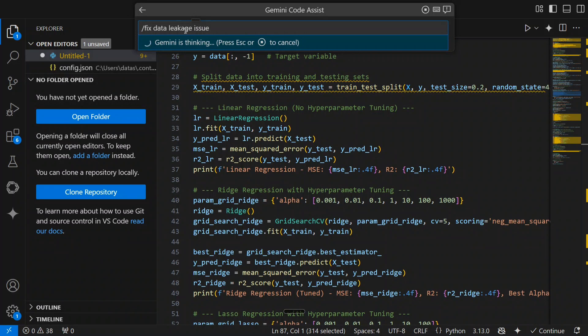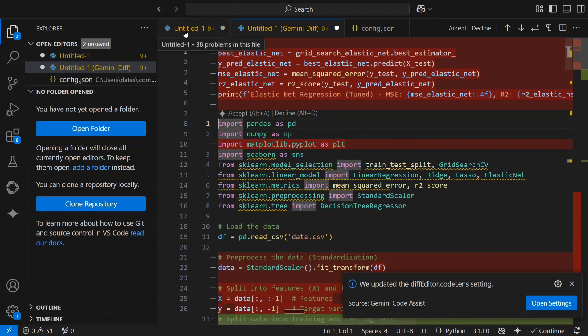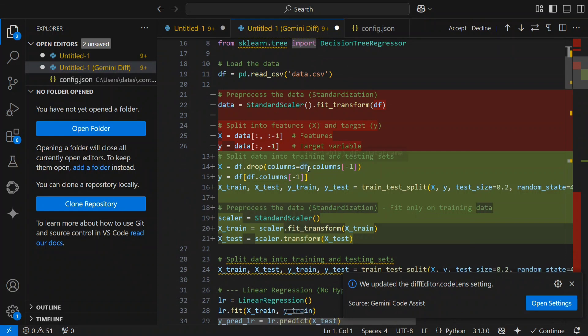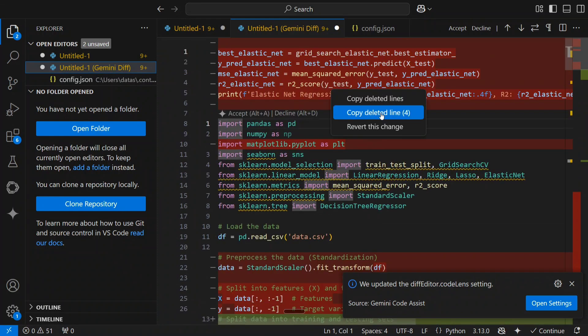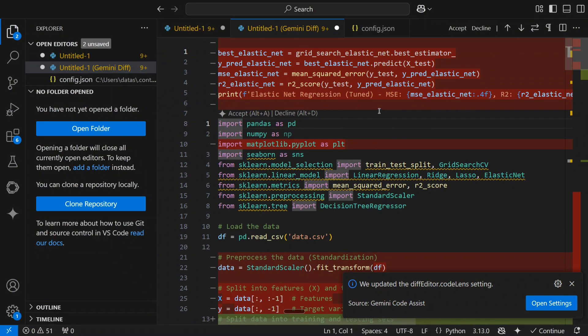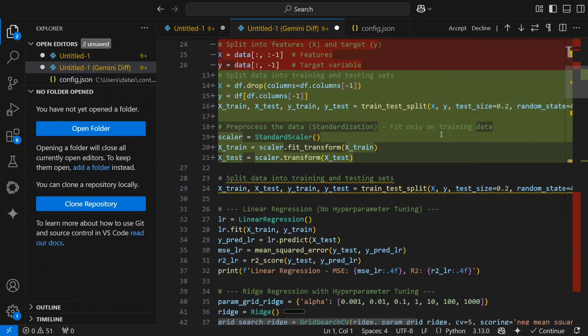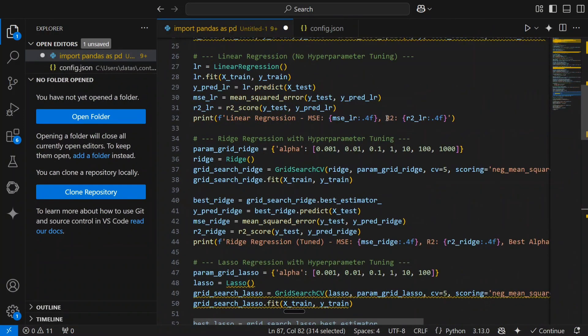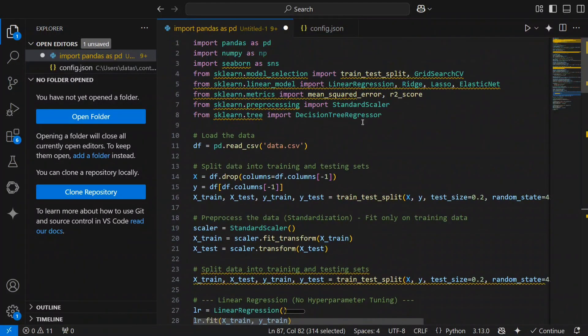So I think the time is coming out straight and it's high time. So now you can see that it has highlighted certain codes for us. Plus minus, copy deleted lines, copy deleted line four, rework this changes. You can play around with the tool. Multiple things are there. Accept decline options are there. You are accepting all the changes, you are declining whatever it works for you.